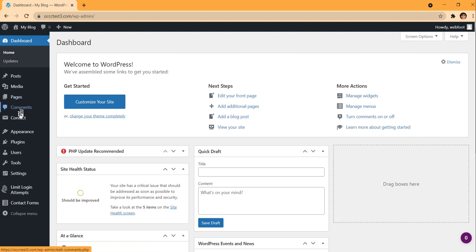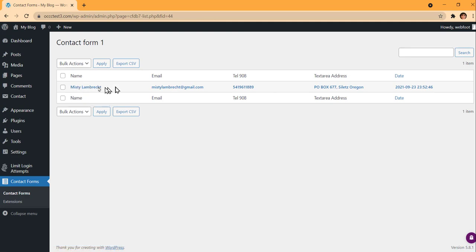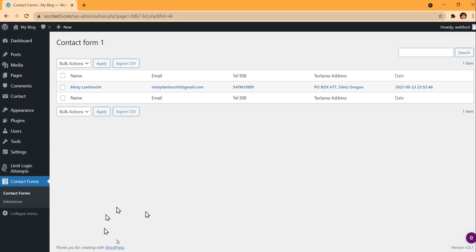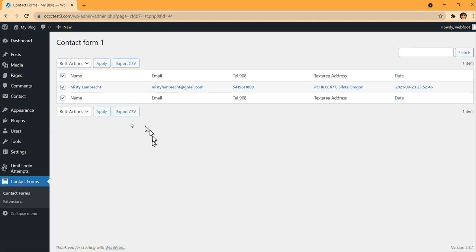Back on the WordPress dashboard, the reason I installed that second plugin is visible now — under Contact Forms it created a database for me. I click Contact Forms and I can see one entry. Clicking it shows my name and the date. I can export it as a CSV file, delete it, or mark it. It's going to save every form submission in that database.